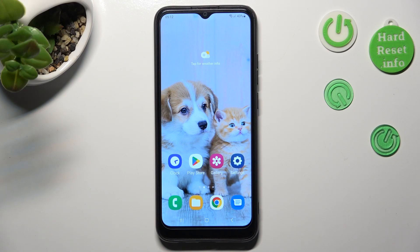Hi, in front of me is Samsung Galaxy A03, and today I would like to show you how you can set up an alarm clock on this device.